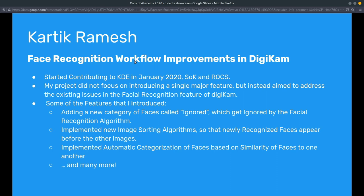When the list of organizations was ultimately announced I immediately knew which one I wanted to contribute to. My project with DigiKam did not focus on introducing a single major feature, but instead it aimed to address the existing issues in the facial recognition workflow as well as introduce a couple of new features to help improve the user experience.